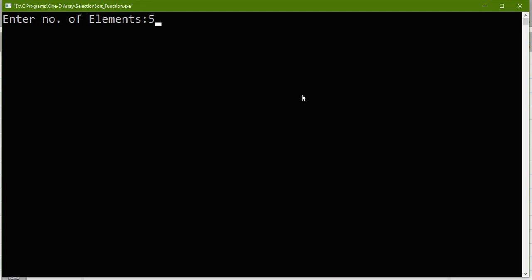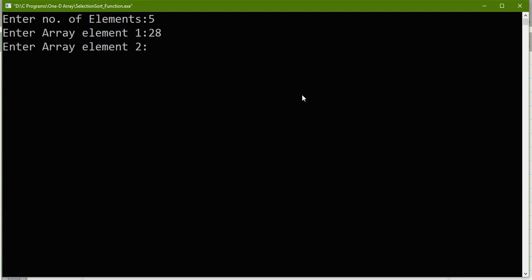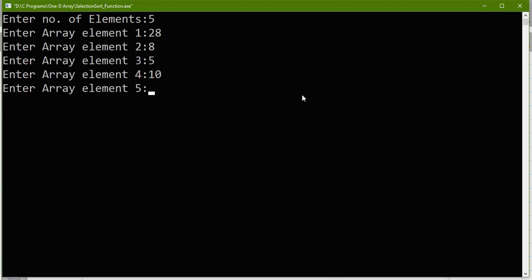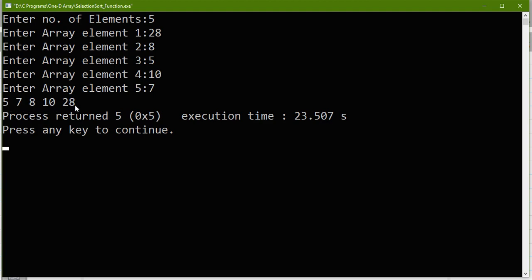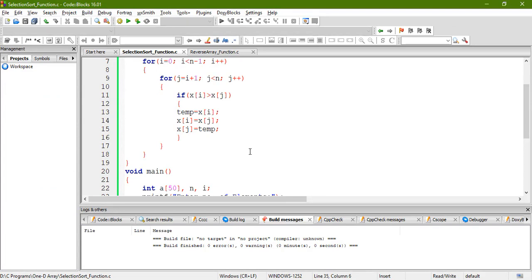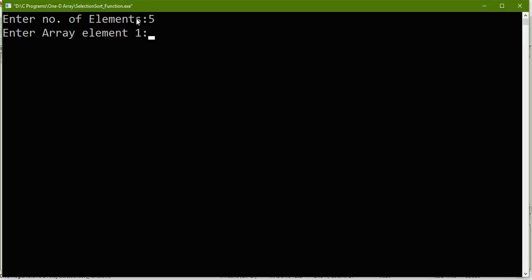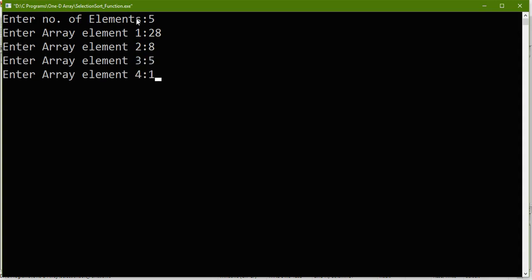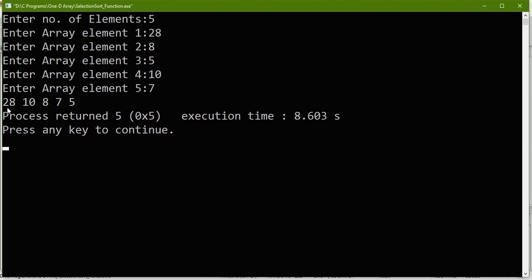Let's say we enter five elements: 28, 8, 5, 10, and 7. We get the array sorted in ascending order: 5, 7, 8, 10, 28. Now for descending order, I just change the condition — instead of x[i] greater than x[j], I say x[i] less than x[j], then do swapping. Running with the same values 28, 8, 5, 10, and 7, we get the array in descending order: 28, 10, 8, 7, 5. I hope you understand this, and in upcoming videos I will upload videos of other sorting methods also. Thank you.